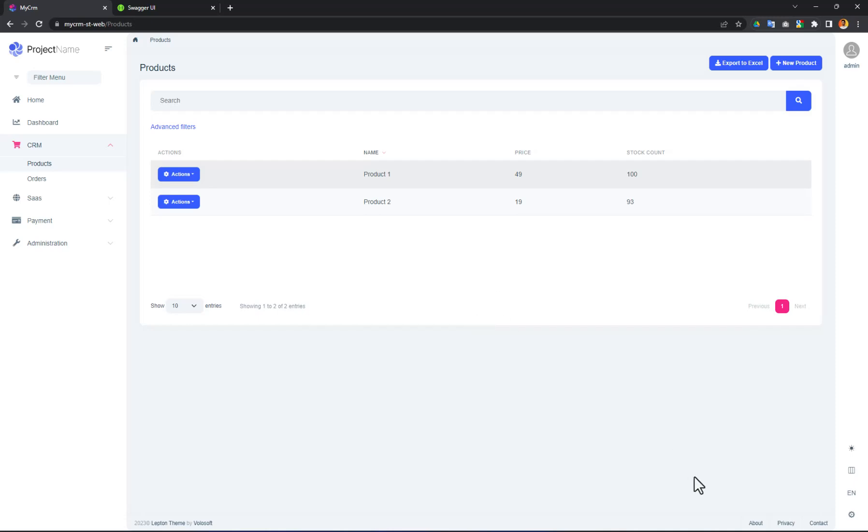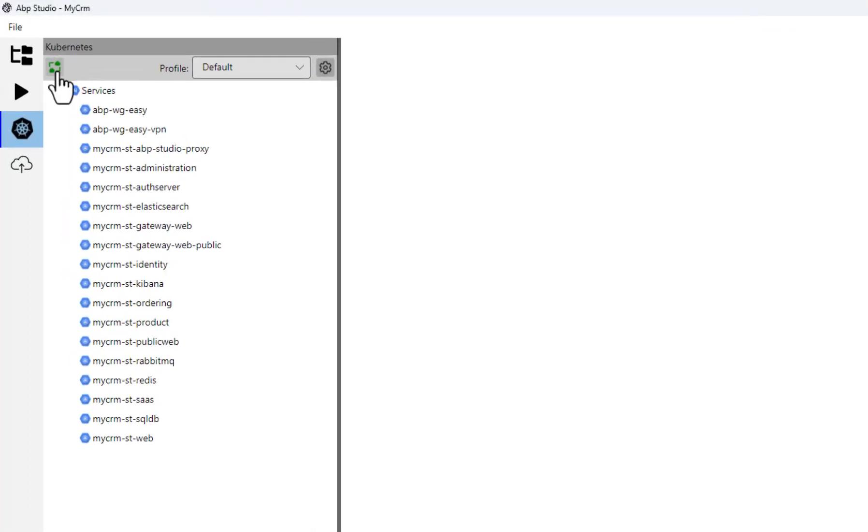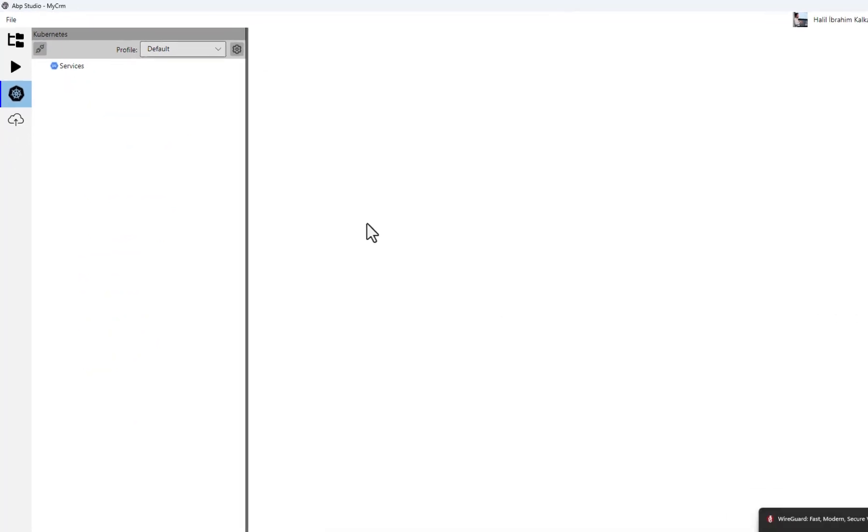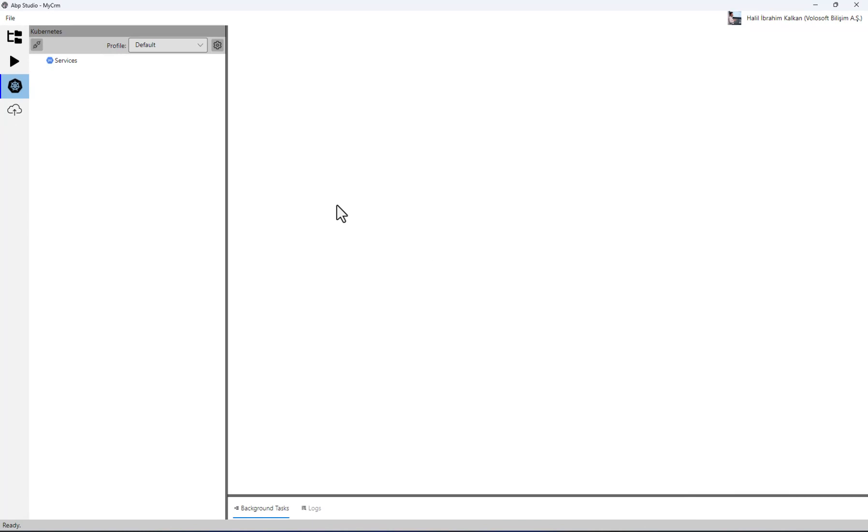Finally, I can disconnect from the Kubernetes cluster if I want. In this way, ABP Studio will roll back all the changes it has done in Kubernetes cluster and in my local machine.